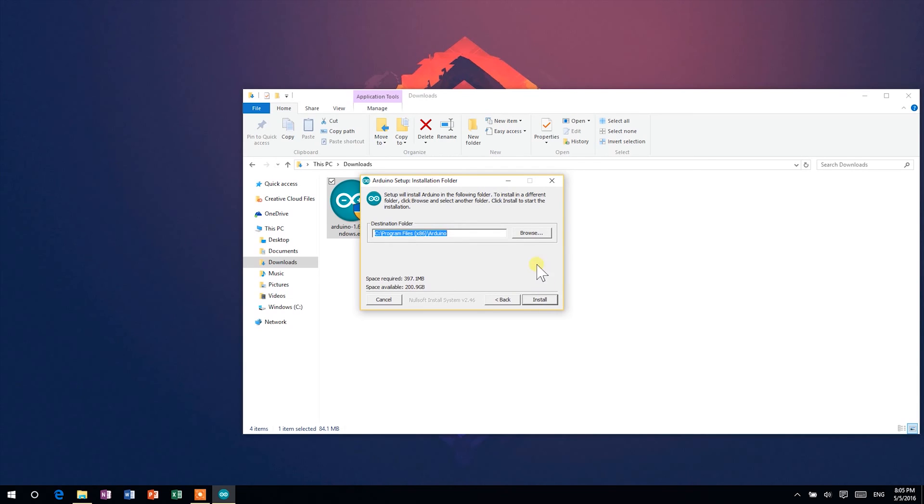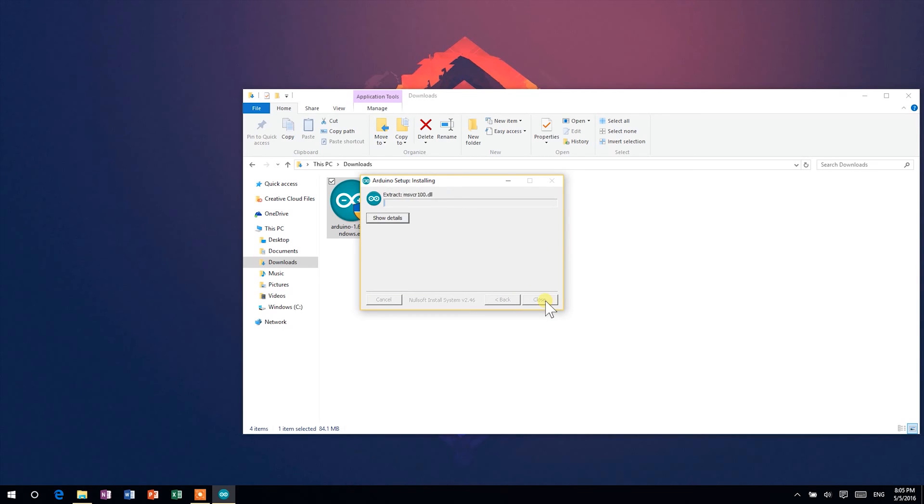Now, choose an install location. Press install and the process will start immediately. When it says completed, click close.